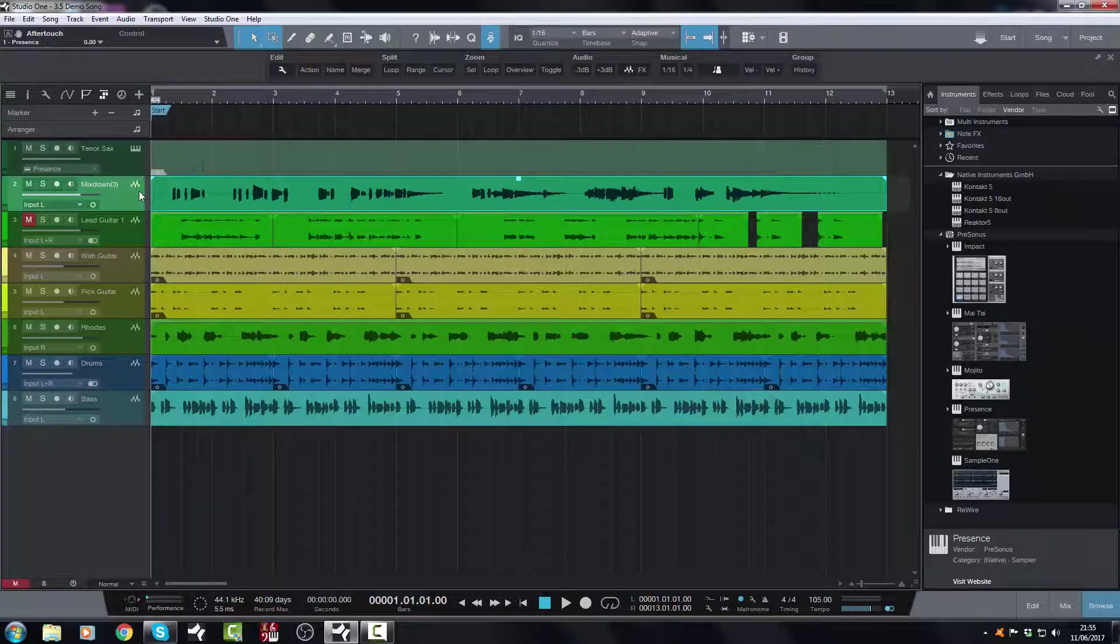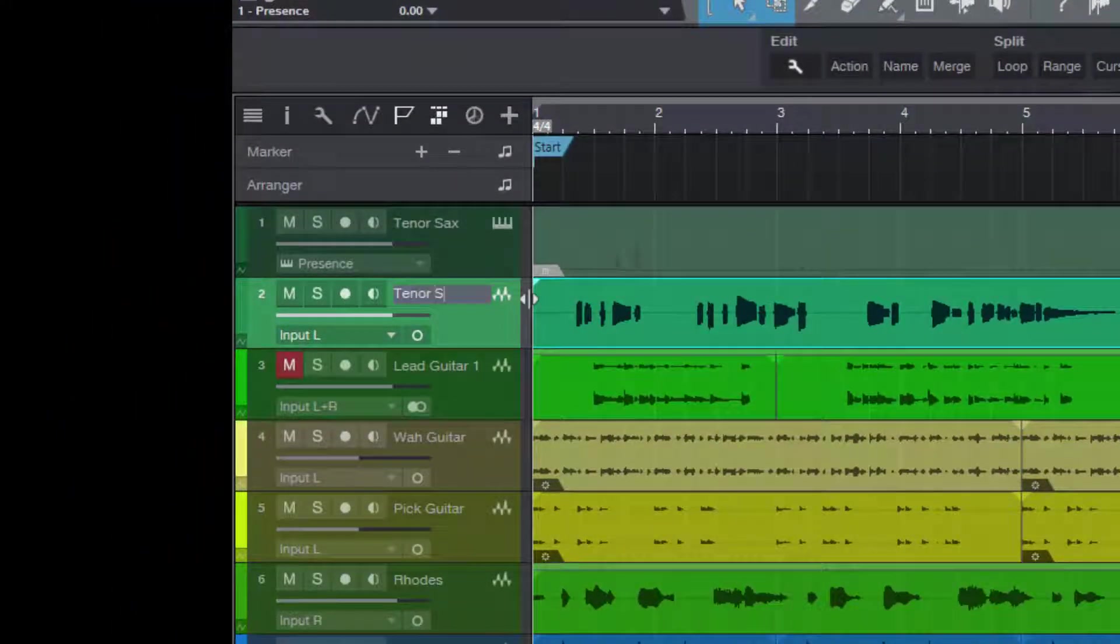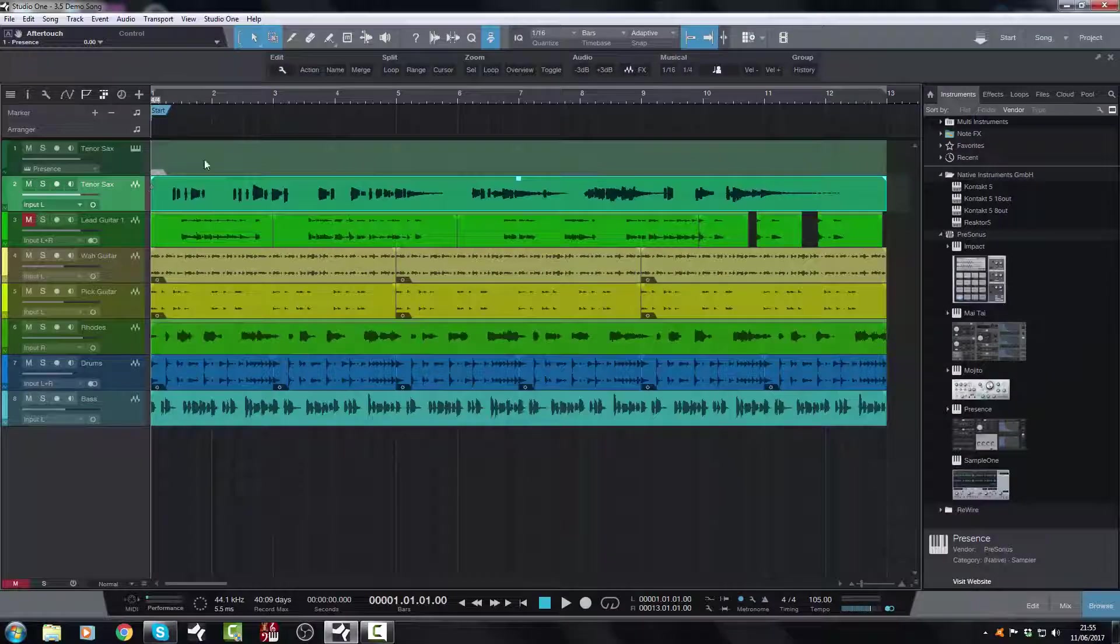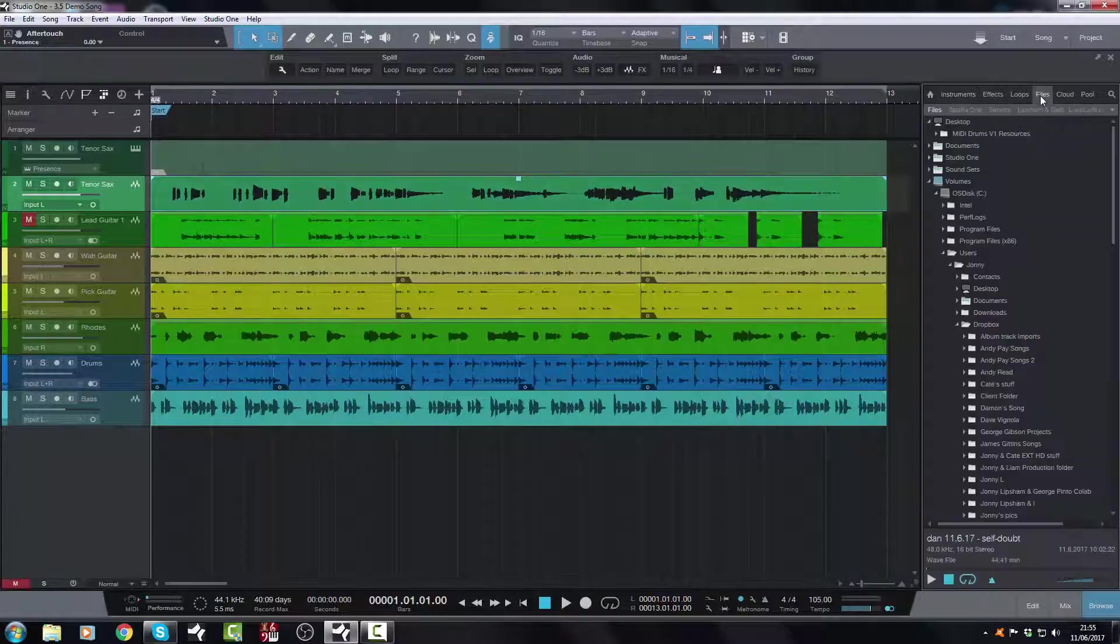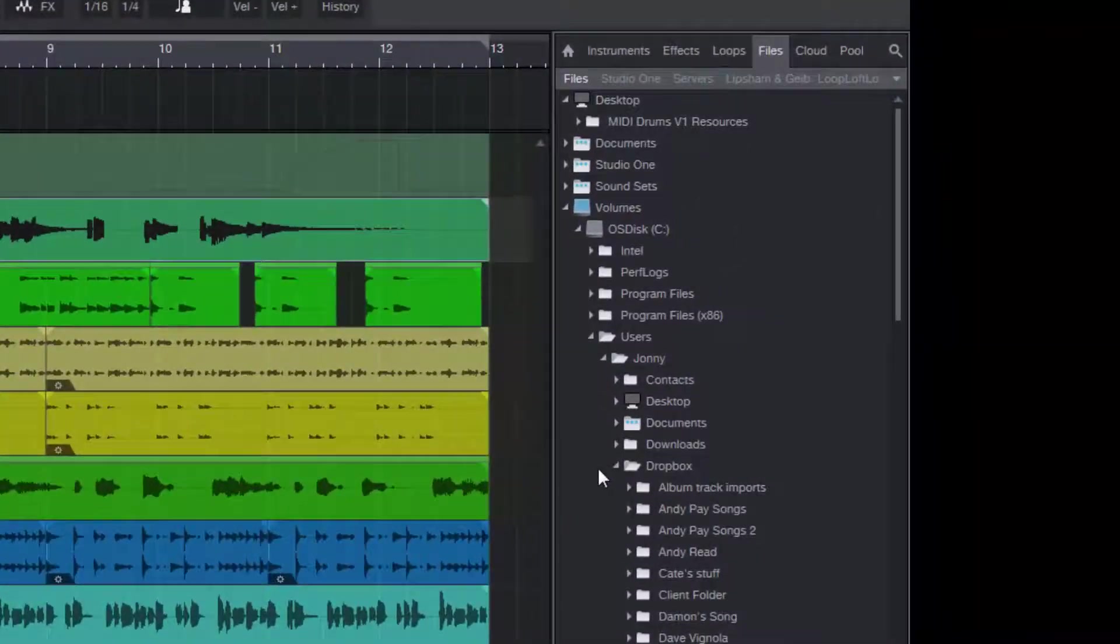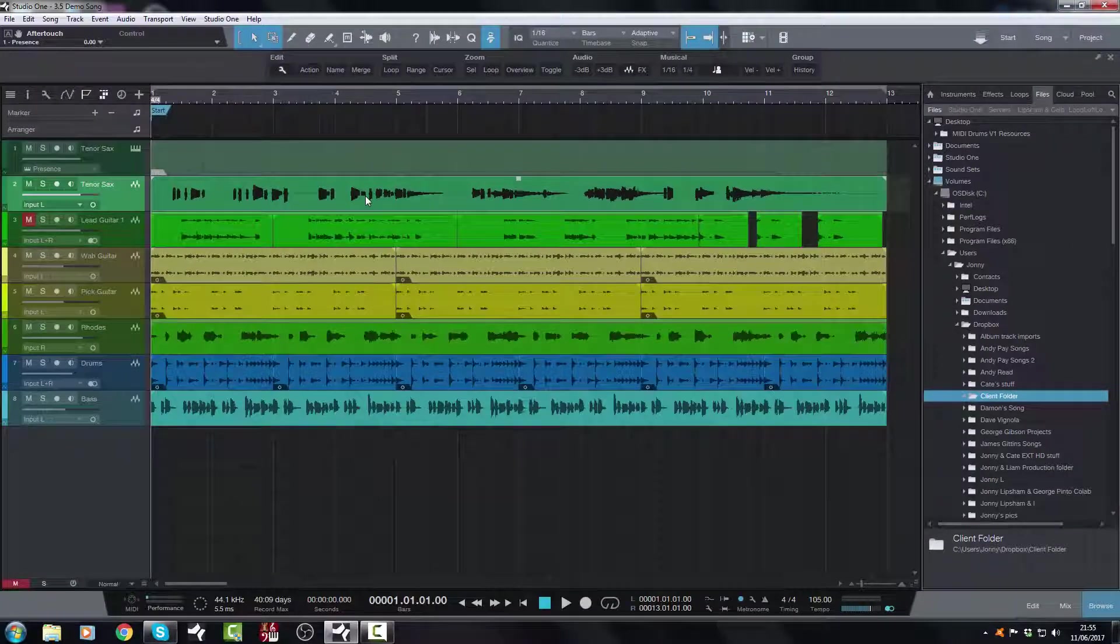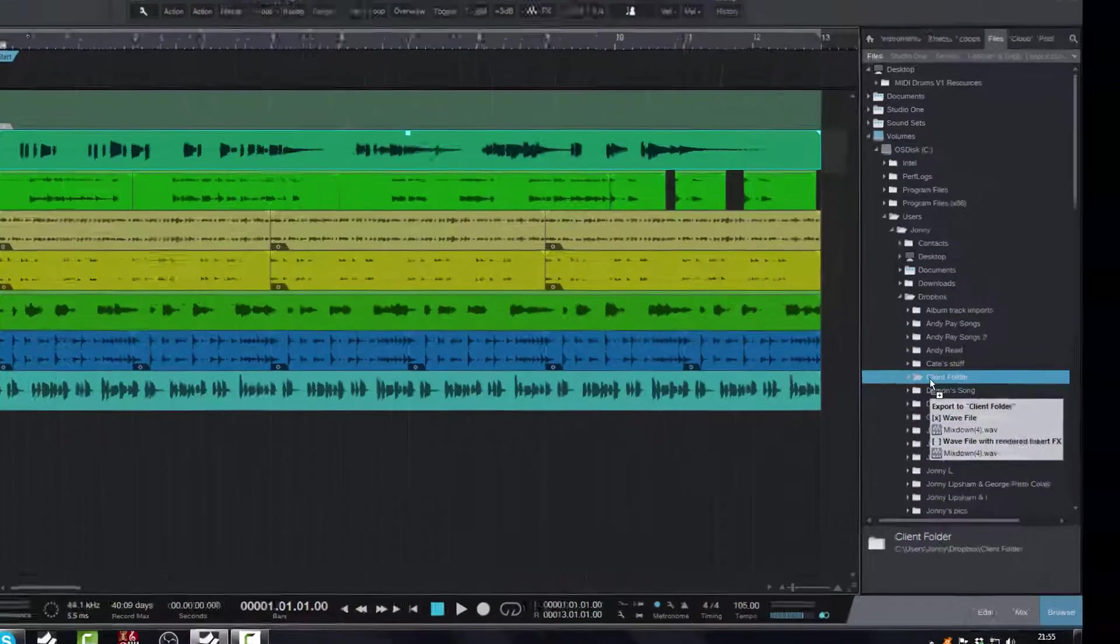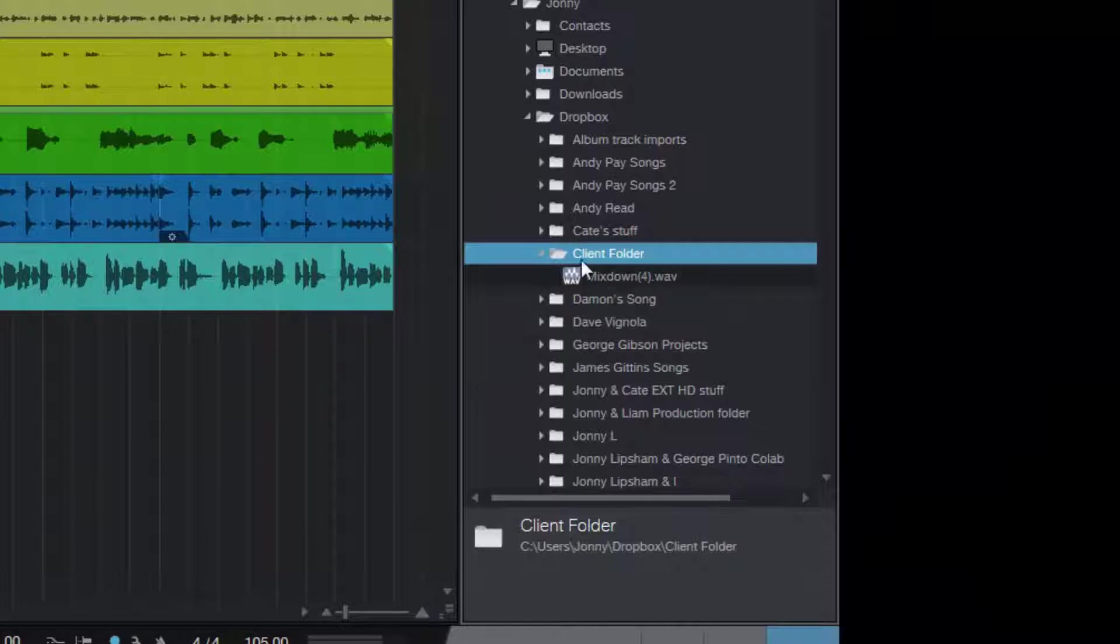So now that I've got this, let's rename this. Let's call it Tenorsax. And now we've got our WAV file, Tenorsax. I can go to Files, I can go to Dropbox, I can go to my Client folder, and then I can drag this straight and direct to the Client folder like that. And boom, off it goes.